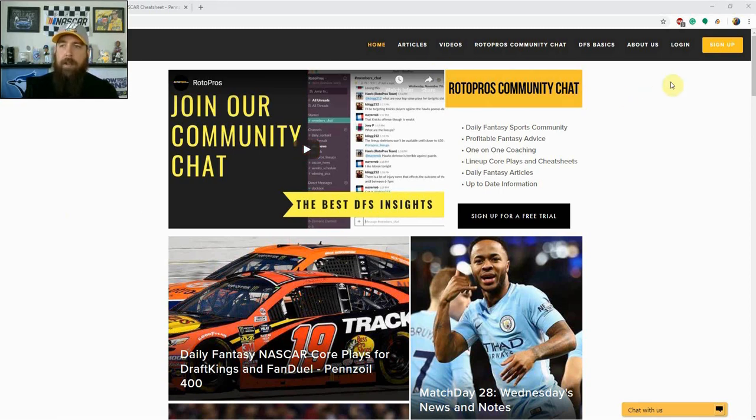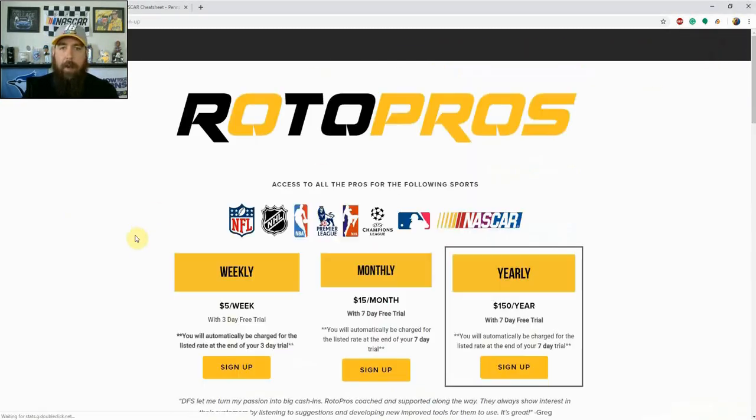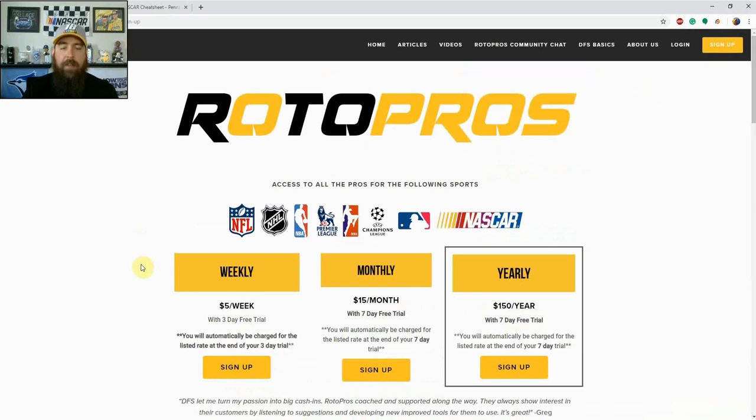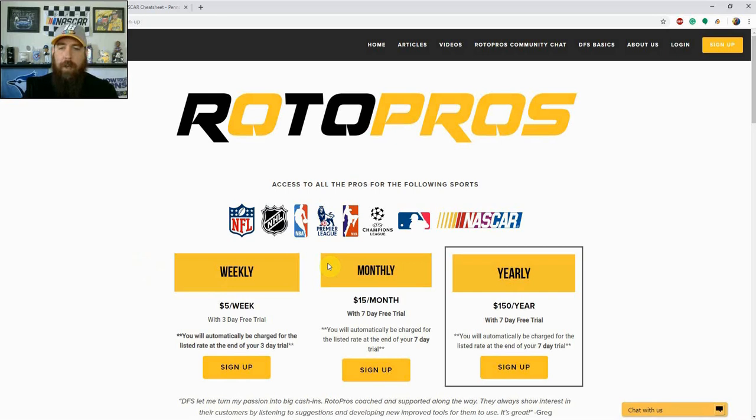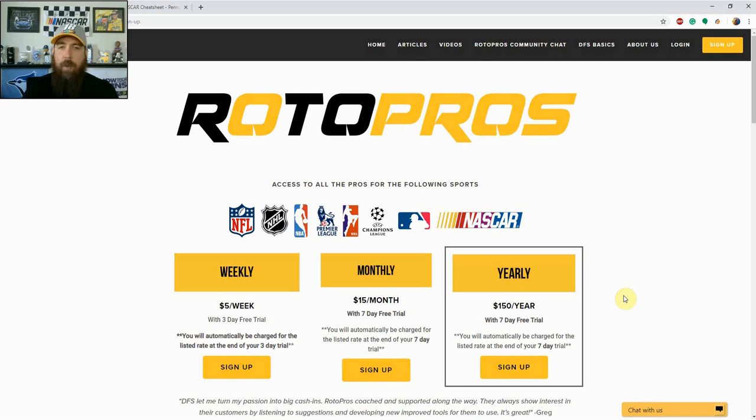Not a member yet? Head over to RotorPros.com, click on the yellow sign up button. With a $5 weekly membership, you're going to get a 3-day trial. With a $15 a month membership, you're going to get a 7-day trial. And same with the $150 yearly membership, you're also going to get a 7-day trial. Come in, check us out. We cover a ton of sports: NASCAR, PGA, NHL, NFL, NBA, soccer, MLB starting up here in about a month. So it's exciting times over here at RotorPros. Come in, check out what we're all about.